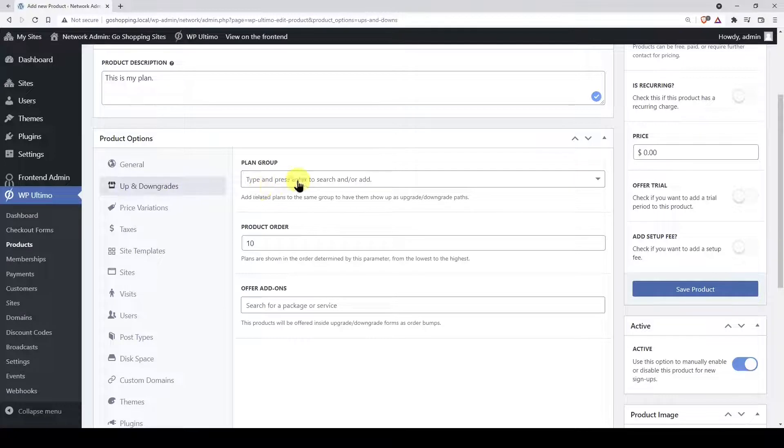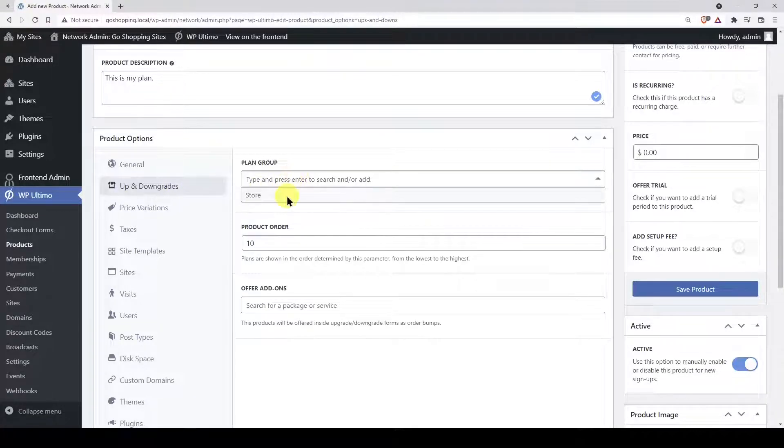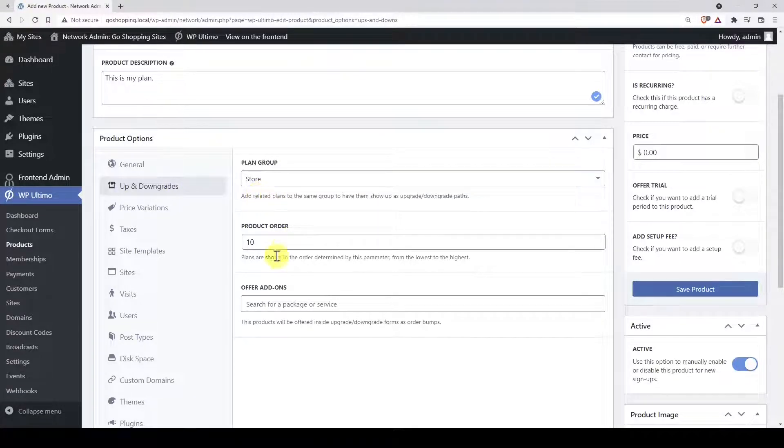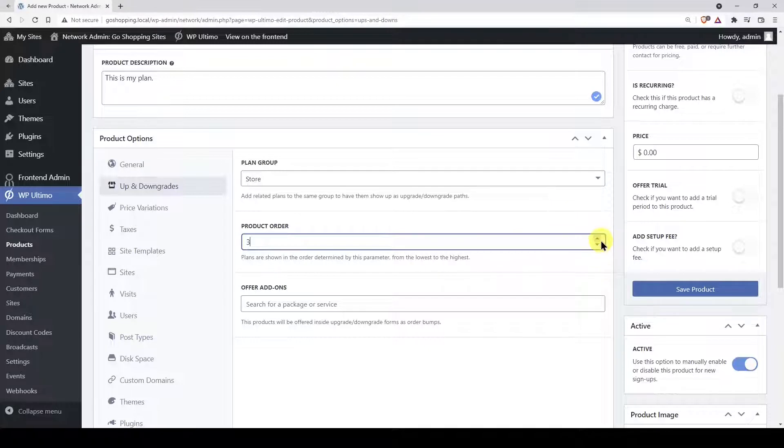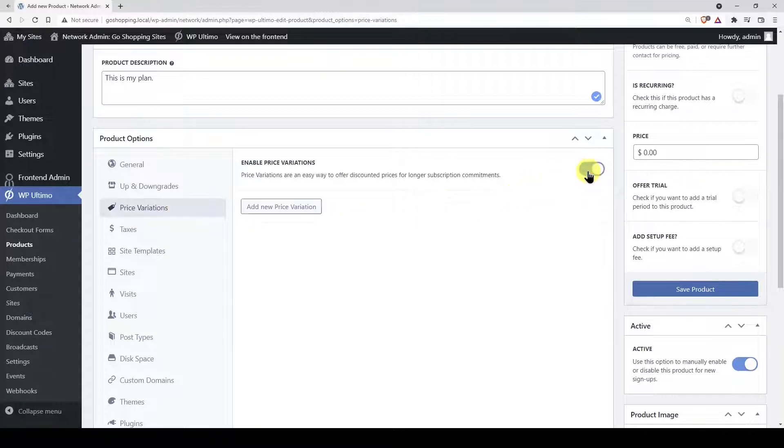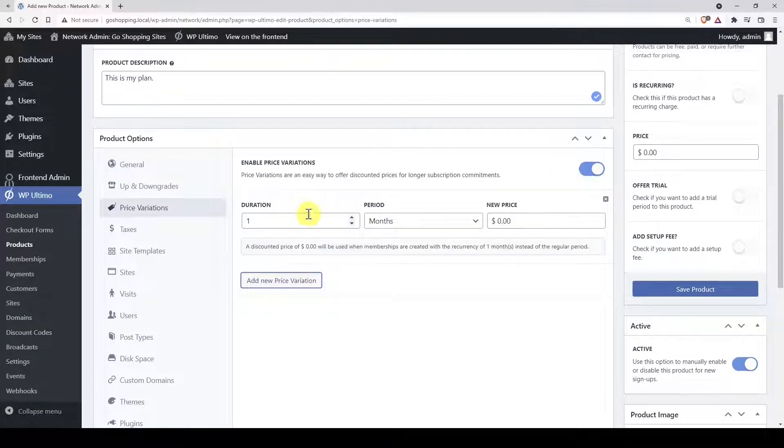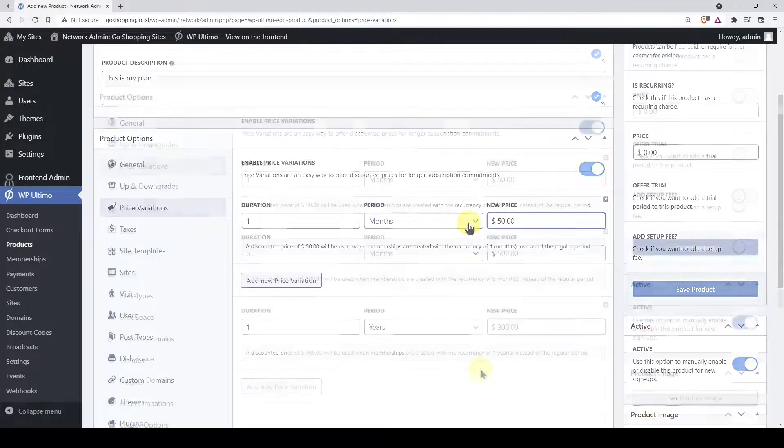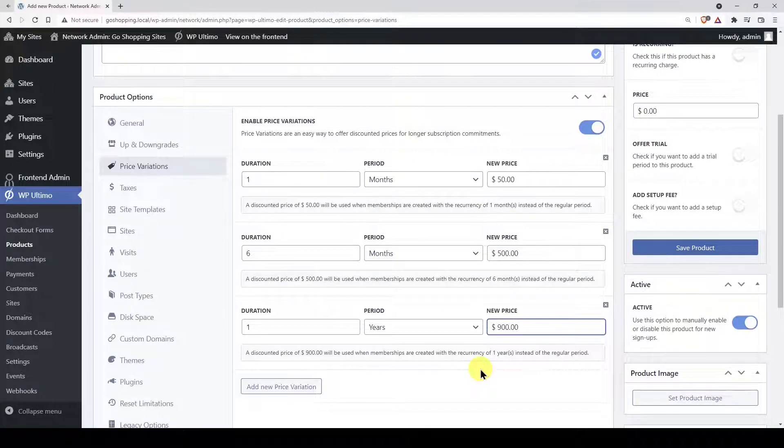In up and downgrades, you can select different levels between plans. You can group your products and add a level to each plan, so the customers can upgrade or downgrade between related plans. In price variations, you can add discounted prices for longer subscription commitments. These variations must be different from the main price and duration, which we will add later in this video.